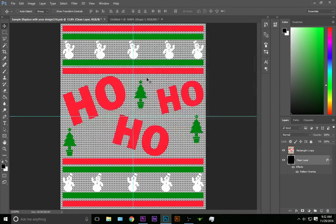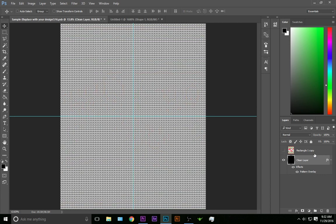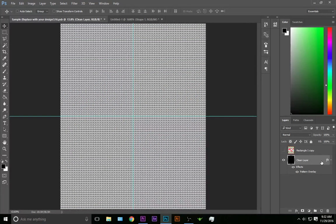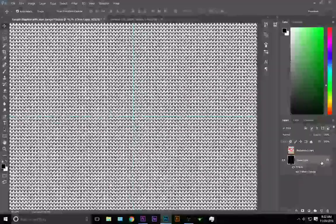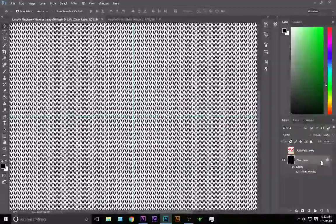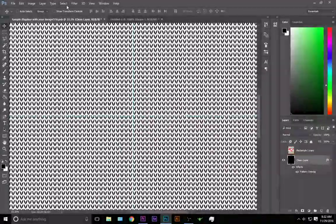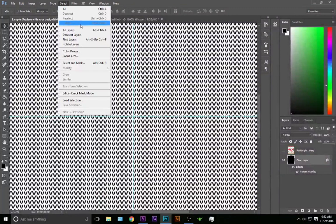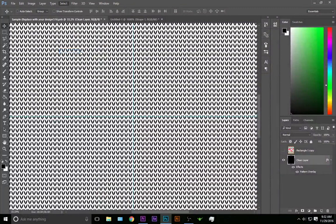So now we have this knit pattern in the background. Now what we want to do is hide our image layer. Make sure you've got the bottom layer, your base layer highlighted. We're going to zoom in a little bit, and now we're going to do select and color range and click anywhere in the white.